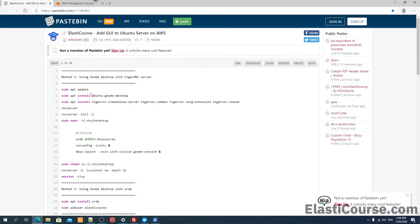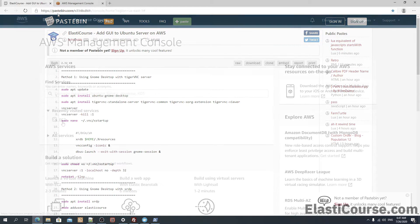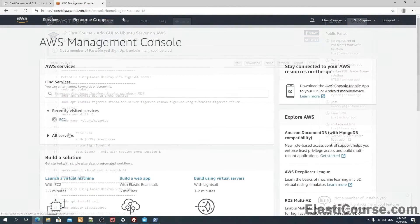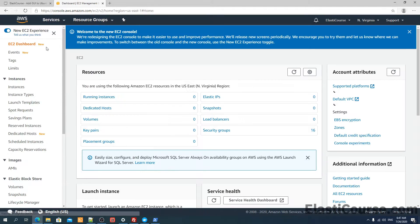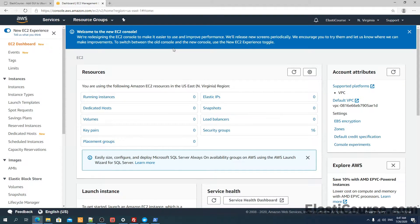Before we get started, I also included a pastebin with all the commands used in this video so you can easily copy and paste them in your environment. I'm going to start from the beginning and open a new server using the AWS EC2 console.